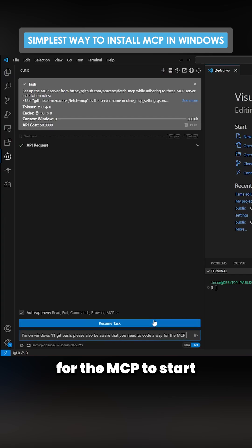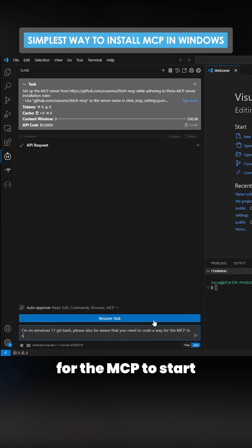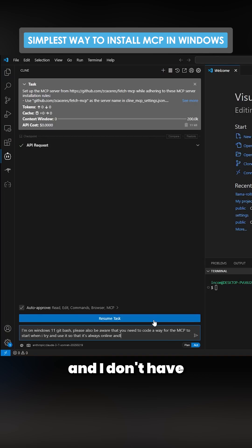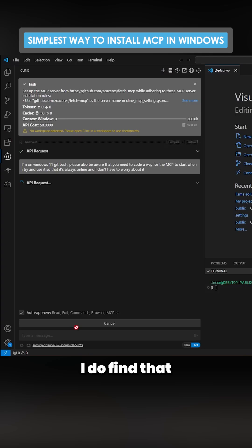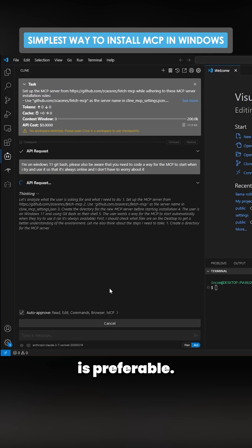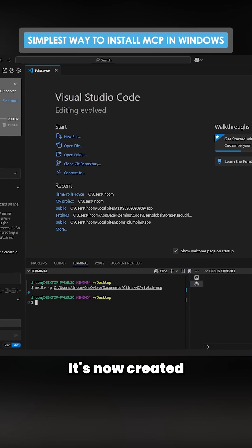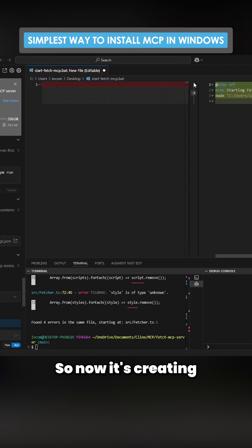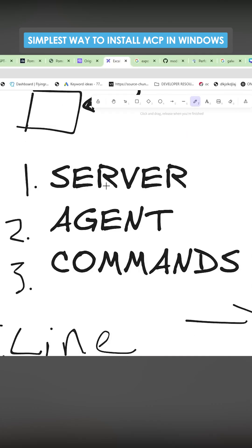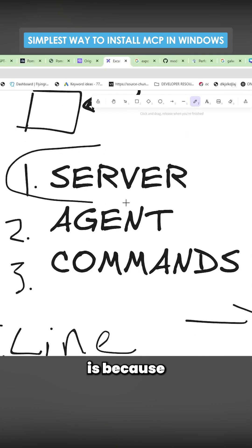On Windows 11 Git Bash, you need to code a way for the MCP to start when you try to use it, so that it's always online and you don't have to worry about it. I find that having the thinking mode of Anthropic is preferable. It's now created the fetch MCP and it's creating startfetchmcp.bat — the reason I like to do this is because oftentimes one of the issues with MCP servers is that the server's not running when it tries to use it.